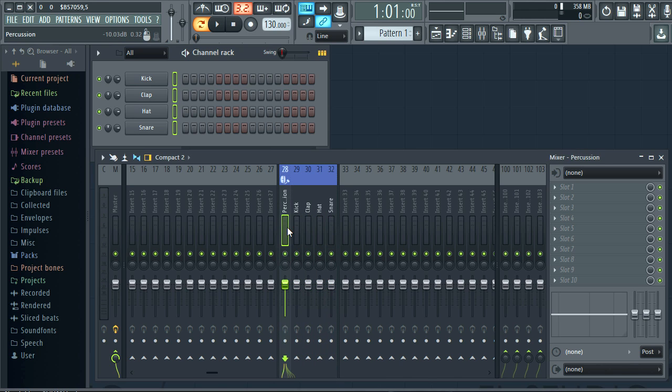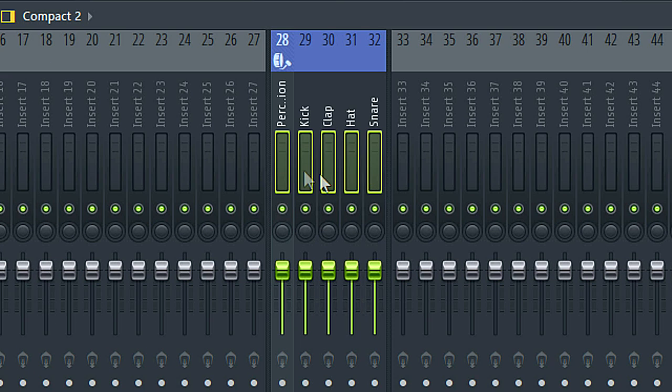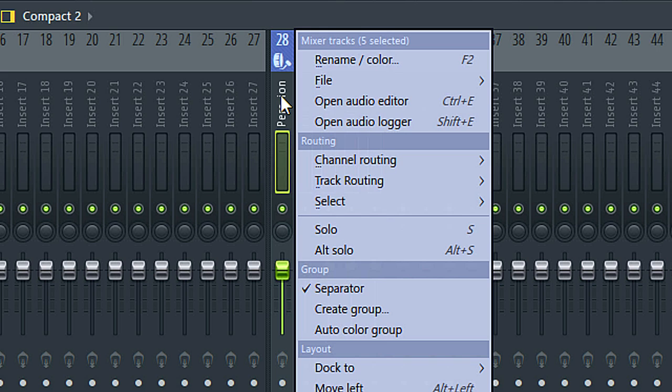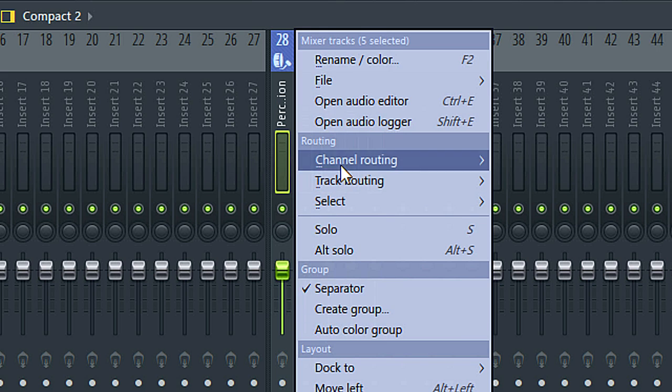To fix that I can Ctrl plus left click on the track I want to use as the submix. Notice it's highlighted lighter than the rest. Meaning it's the selected target for a right click menu option.